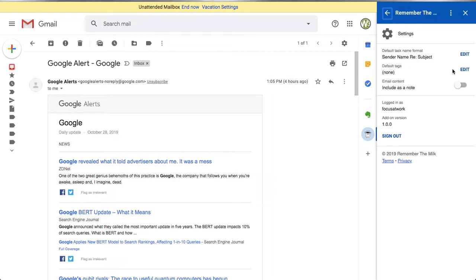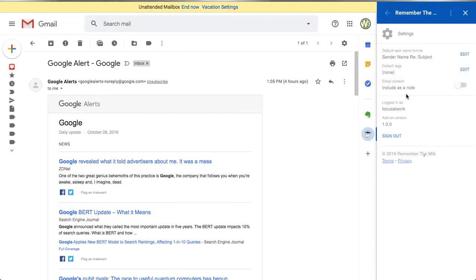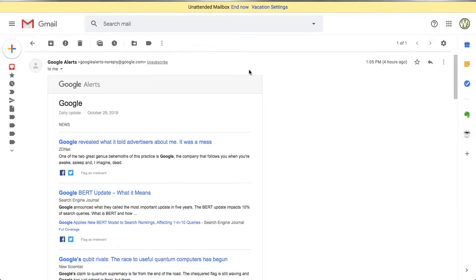You can set default tags — for example, always tag items as 'Gmail' so you can filter or search by that tag later. You can also always include the content of the email as a note, though I'll show you in a moment why you may not need that. You can sign out and sign in from the settings page, so if you have multiple Remember the Milk accounts or just don't want it connected all the time, you can disconnect it here.